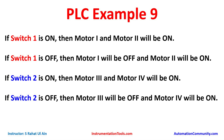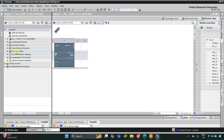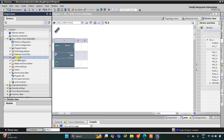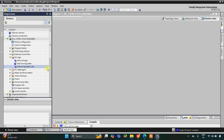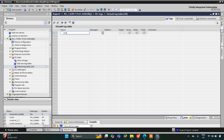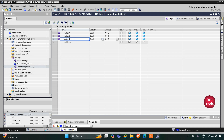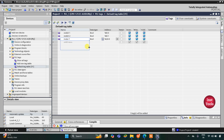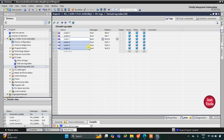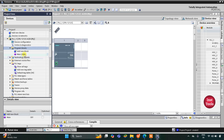Let's move to TIA Portal where we will implement latching. Let's go to PLC tags first — the default tag table. I will add switch 1 and then switch 2, and after that motor 1 with address Q0.0, then motor 2, motor 3, and motor 4. So switch 1, switch 2, and motors 1 to 4 are here. Let's minimize this, go to program blocks and main OB.